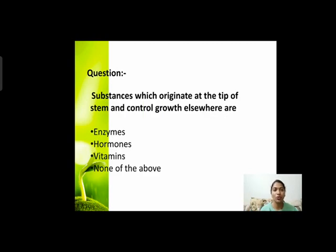Next question: substances which originate at the tip of stem and control growth elsewhere — are they enzymes, hormones, vitamins, or none of the above?